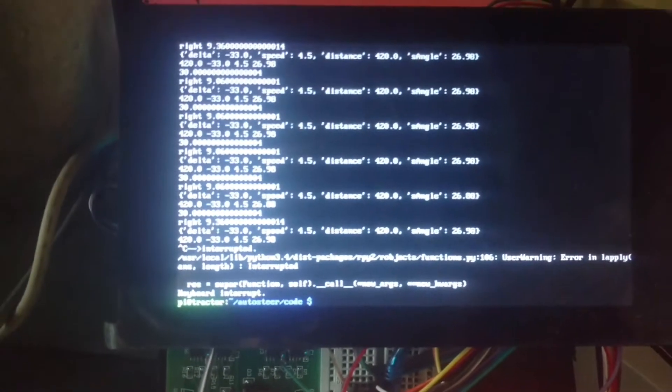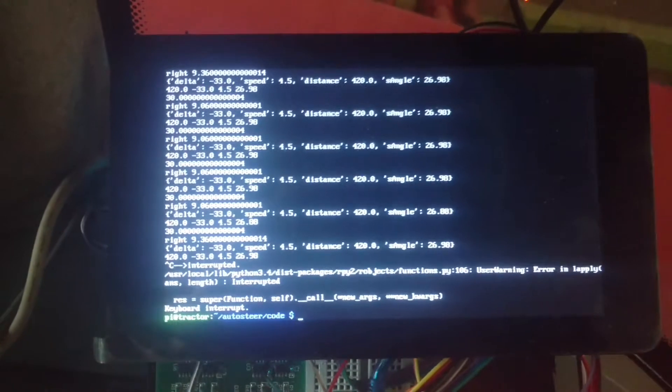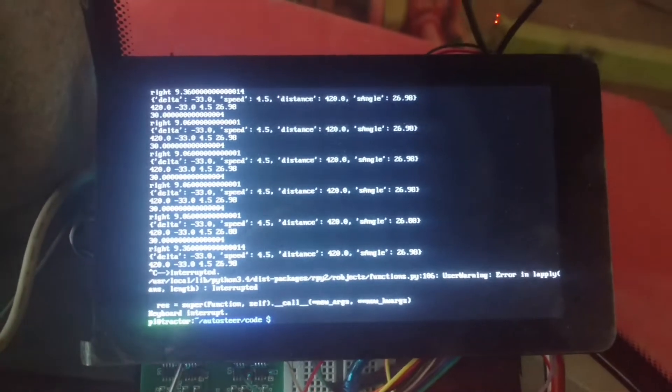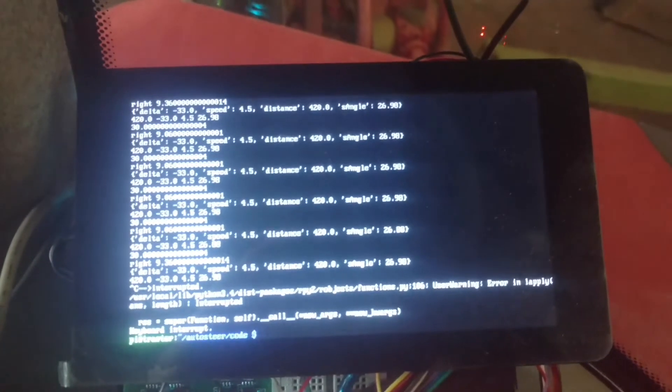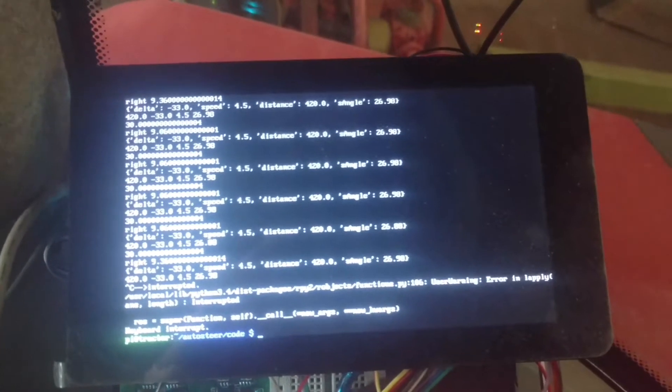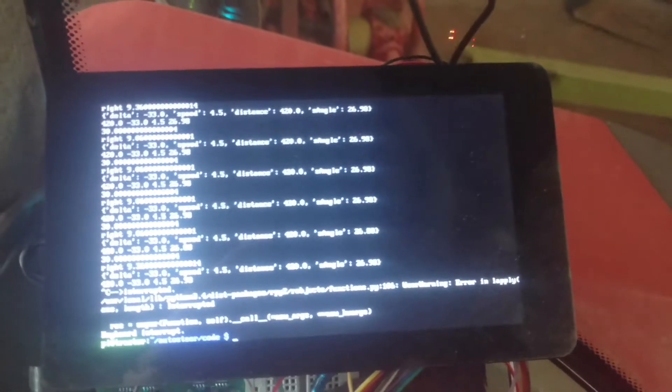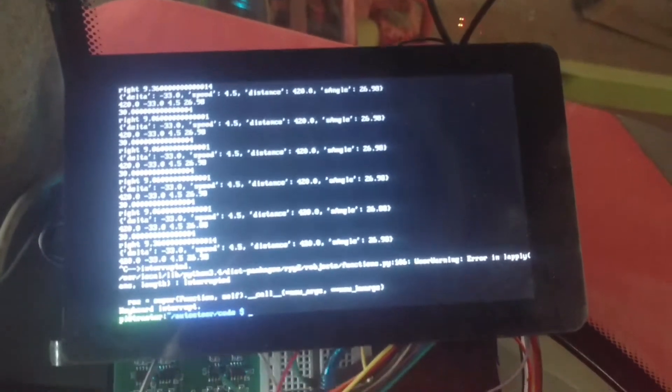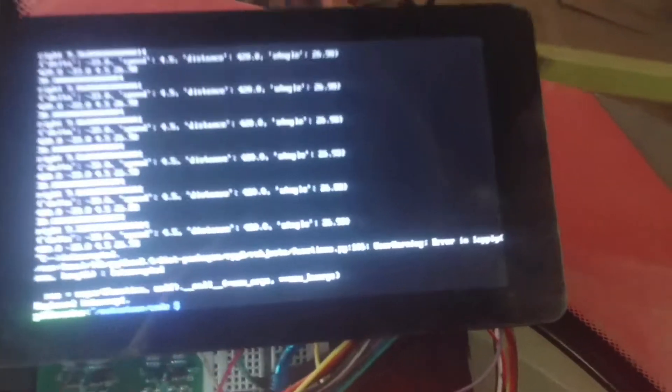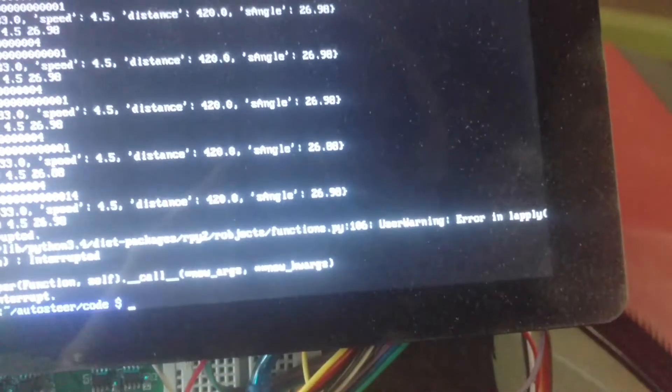and you can see some of it there, so delta minus 33, speed 4.5, distance 4.20, and steering angle, well, the steering angle is actually measured from there.